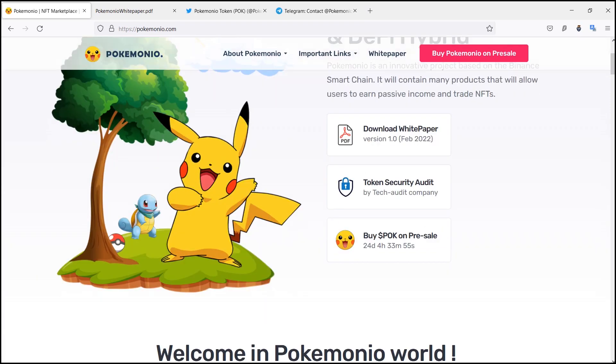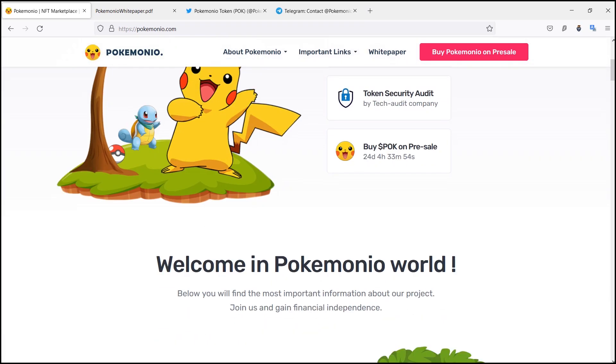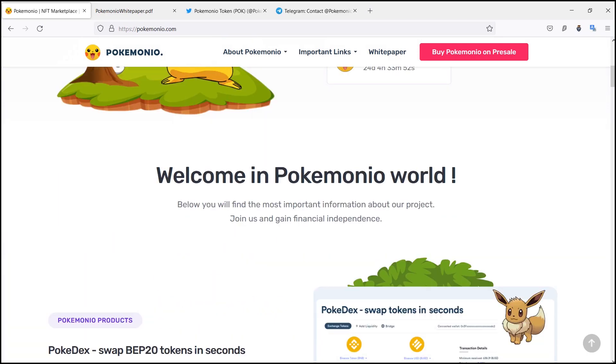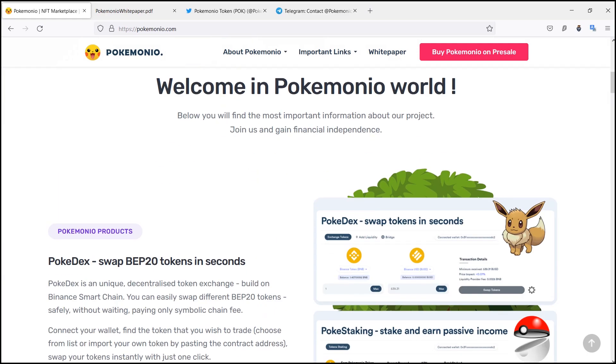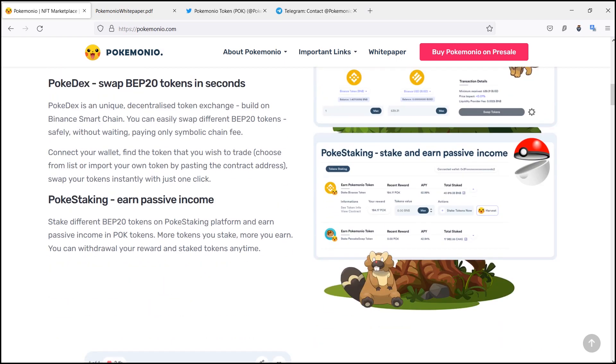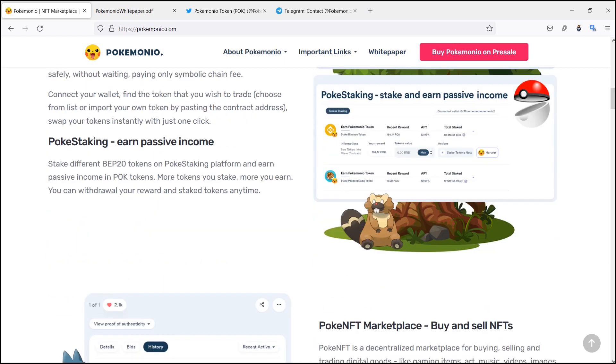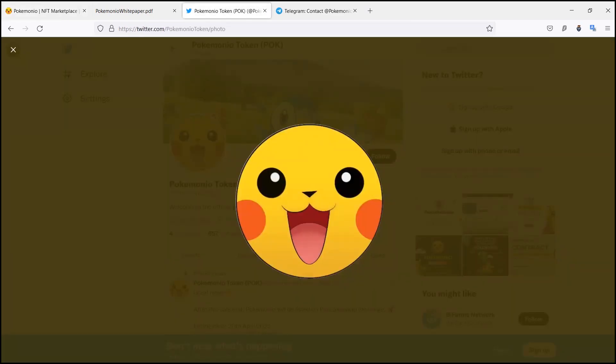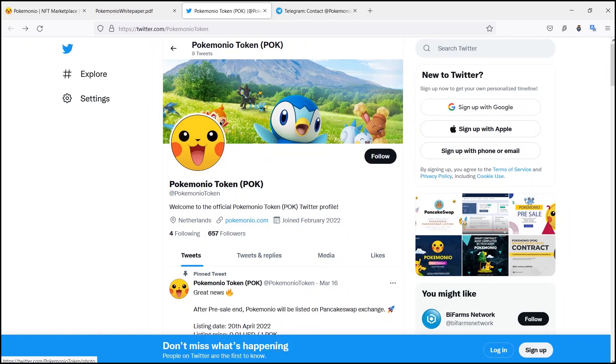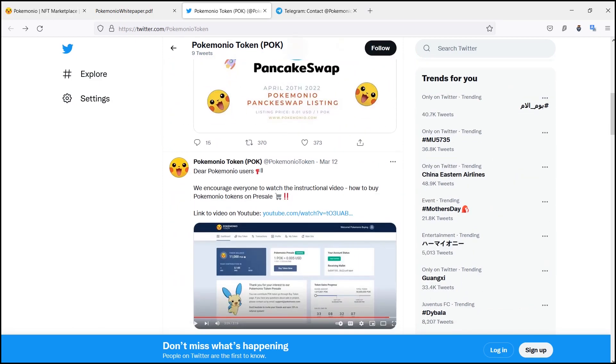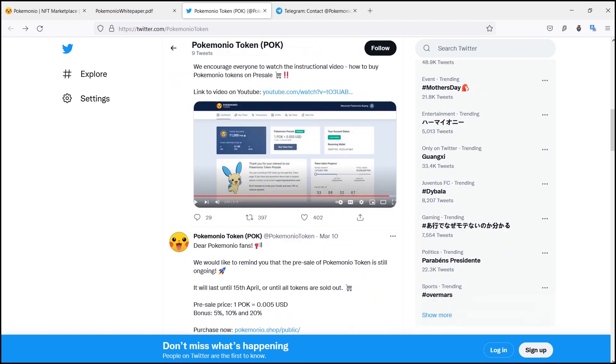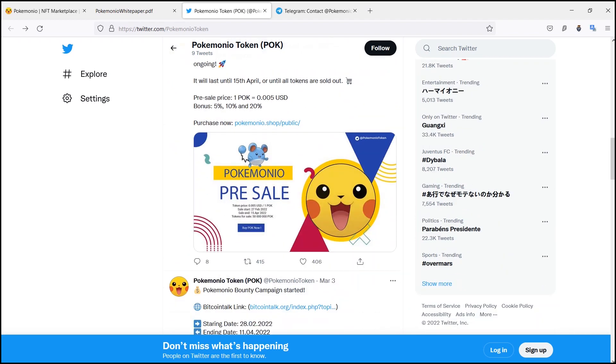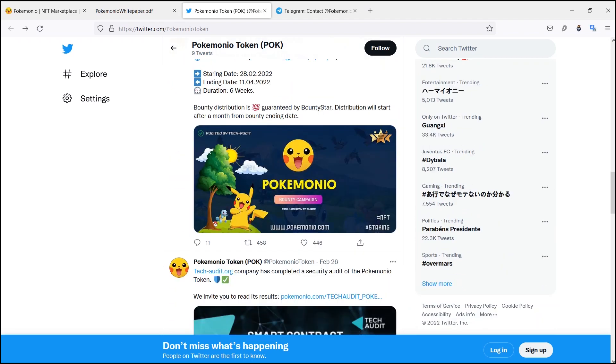Poke Dex is a unique decentralized token exchange of Pokemonio built on Binance Smart Chain. You can easily swap different BEP-20 tokens safely, paying only symbolic chain fees. You have to connect your wallet and find the token that you wish to trade. Swap your tokens instantly with just one click.